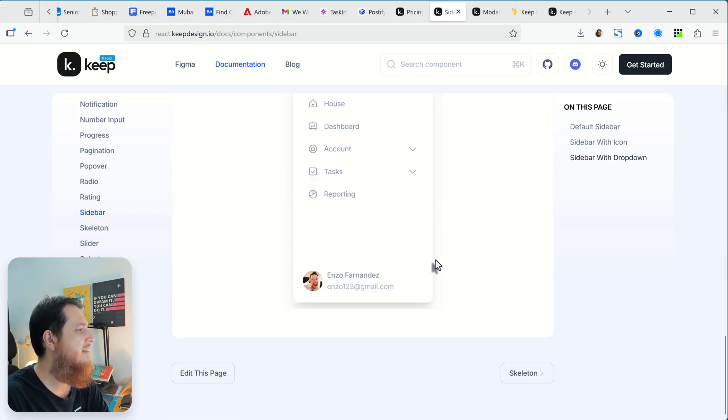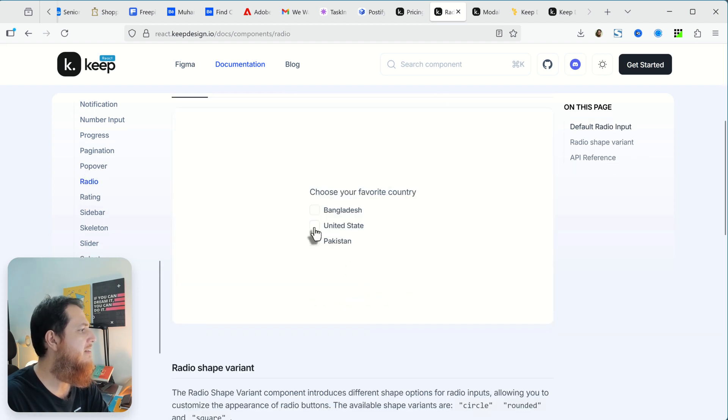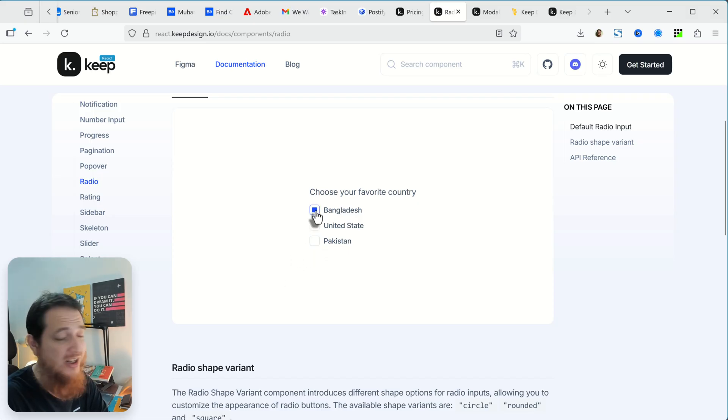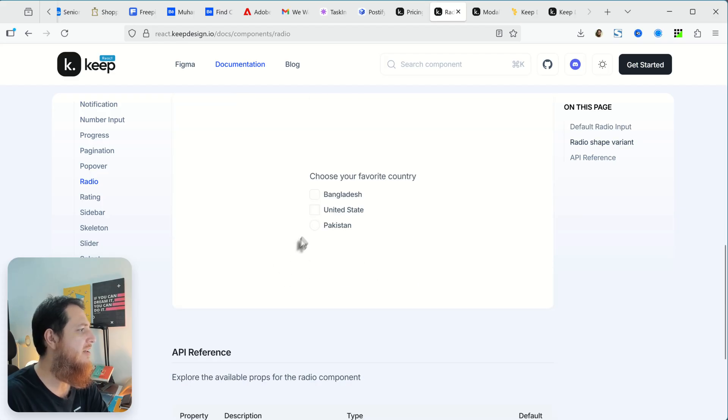We have radio buttons. Radio buttons are with the animation, I really like it. It says Pakistan, Bangladesh, United States. Really lovely.